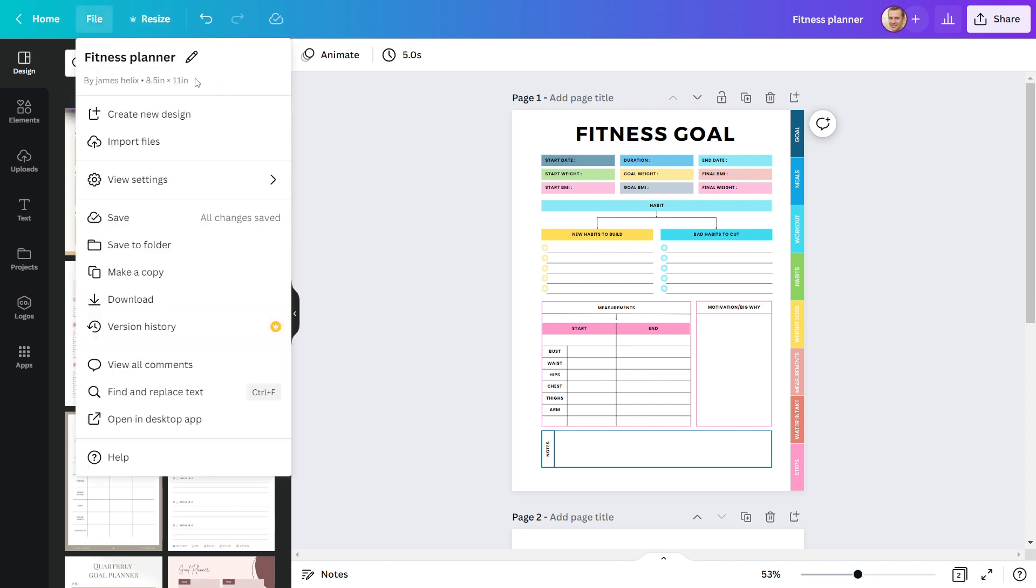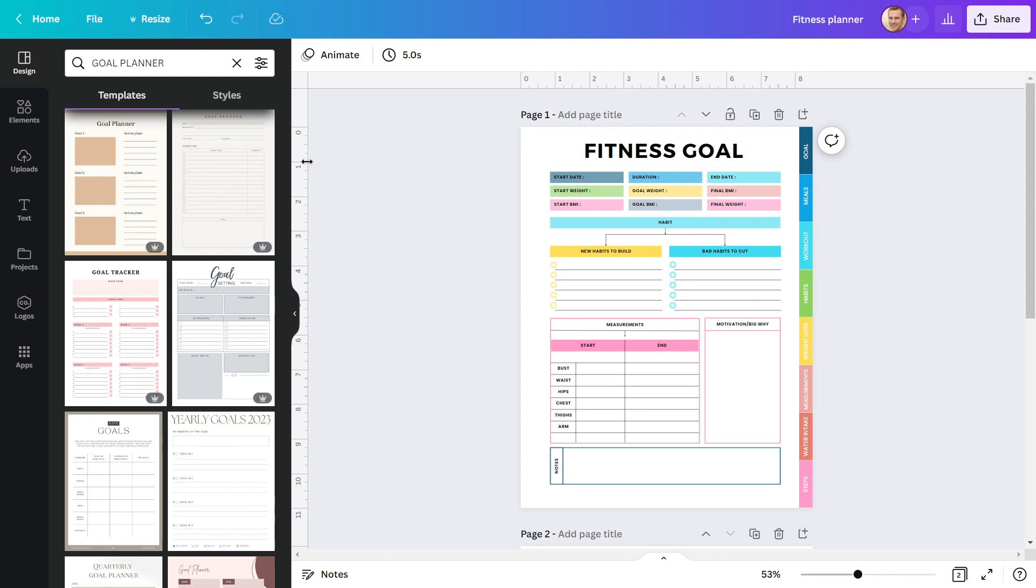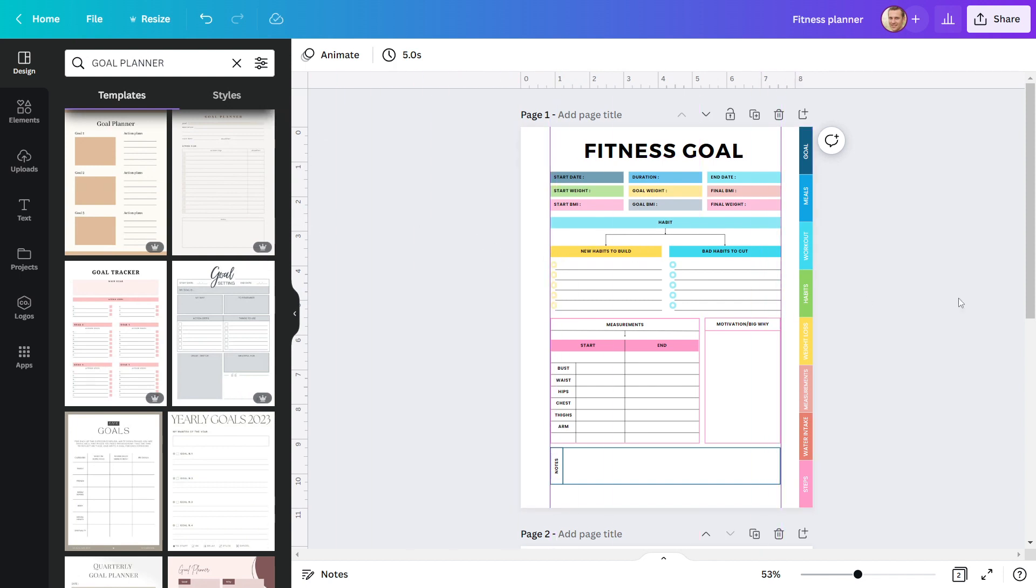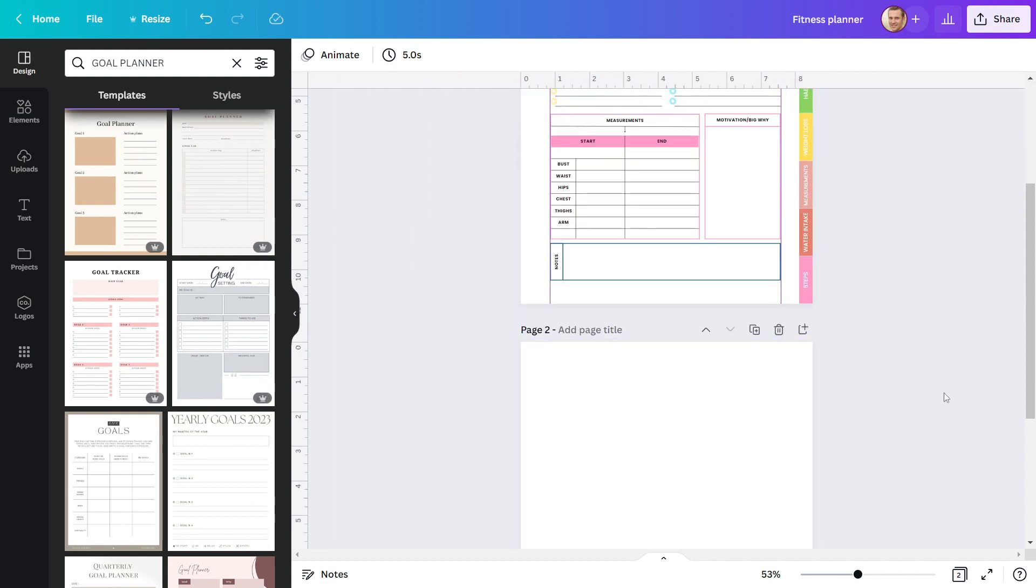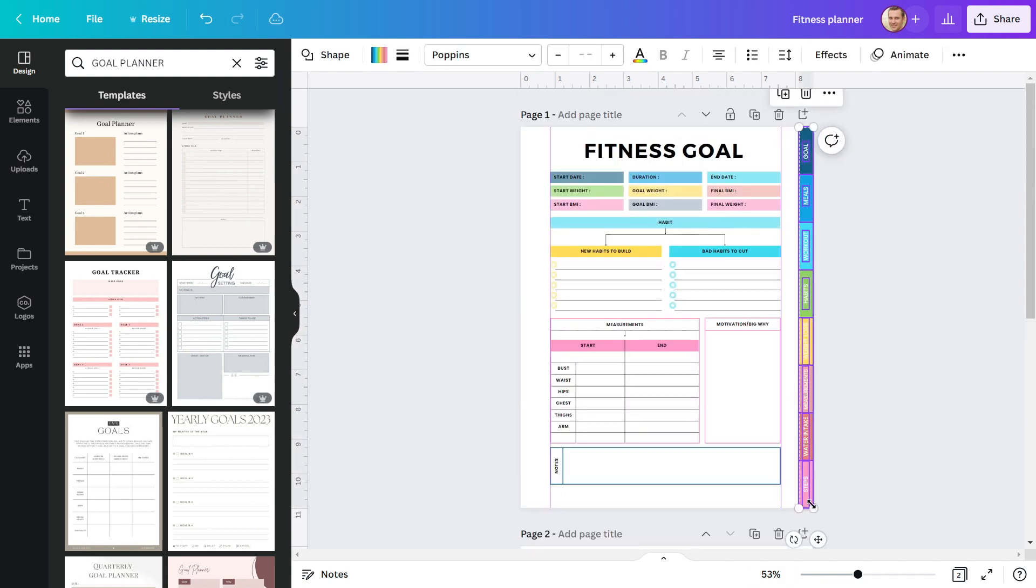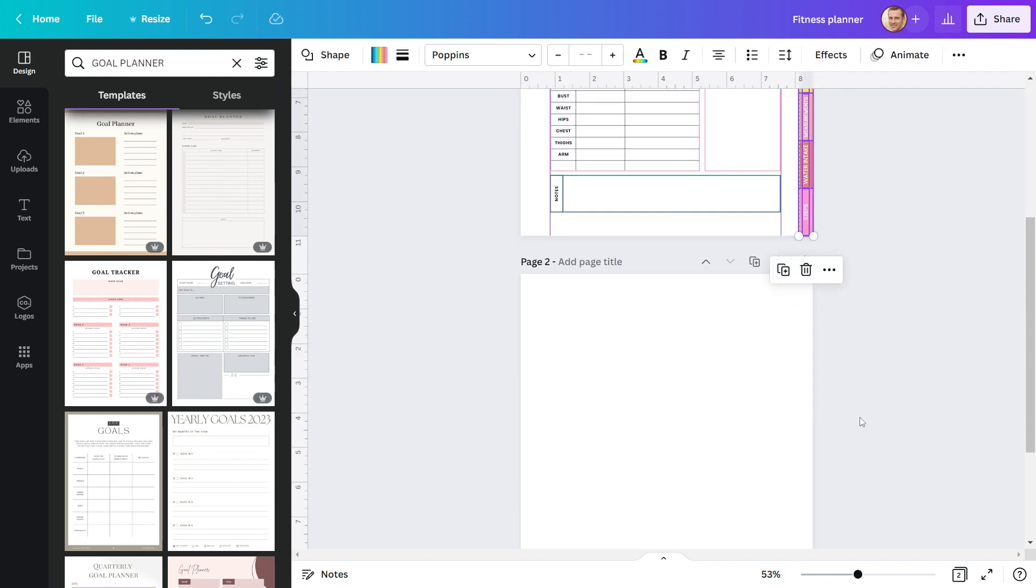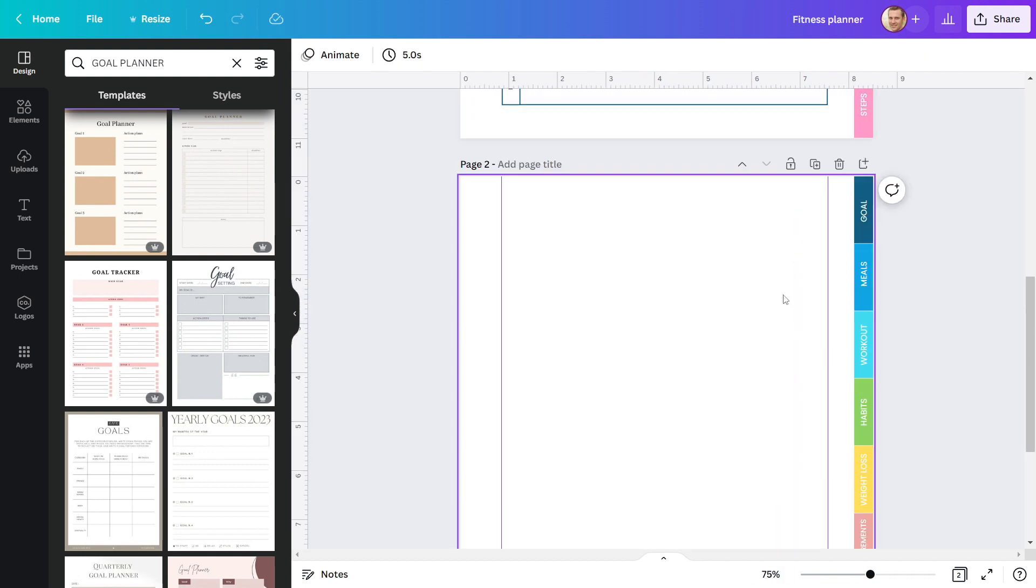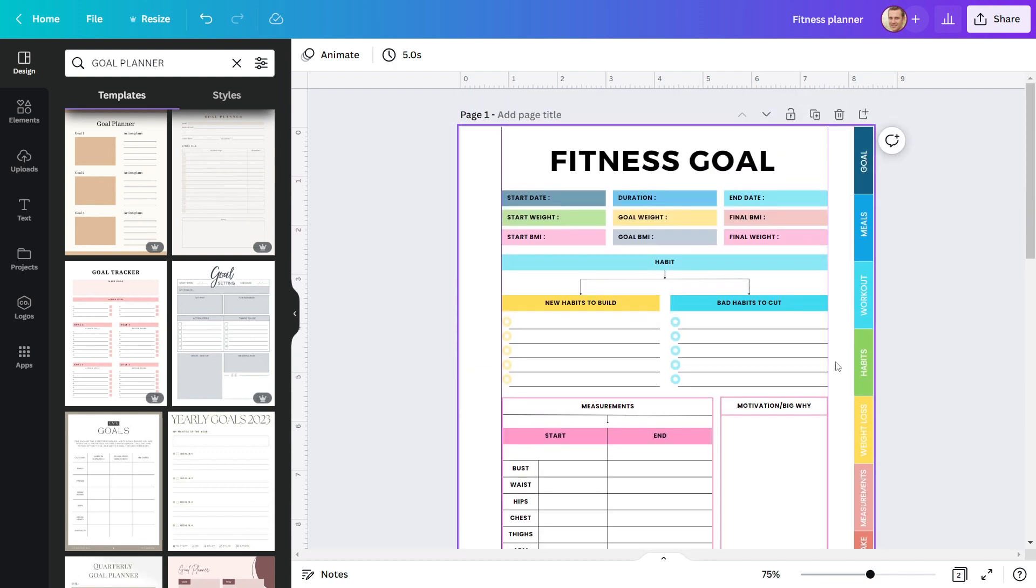Now, go to file, view settings, show rulers and guides for proper margins. Always use rulers and guides when creating your design. Copy this tab to the second page. Don't forget to give your pages a name.